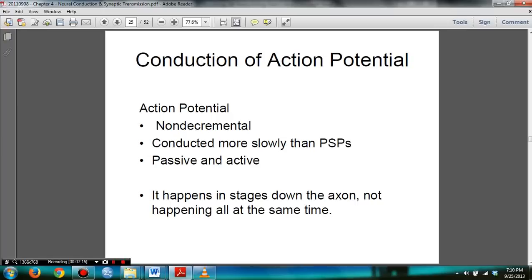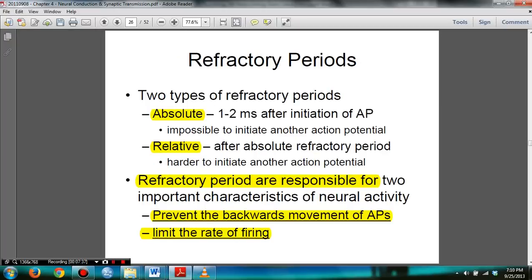In slide 25, you need to note everything. Action potential is non-decremental — it's not going to slow down. It's conducted more rapidly than PSPs. It is passive and active, and it happens in stages down the axon — not all at the same time. You also need to know the two types of refractory periods: absolute refractory period and relative refractory period, and what they're responsible for.